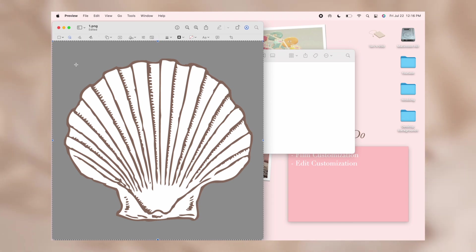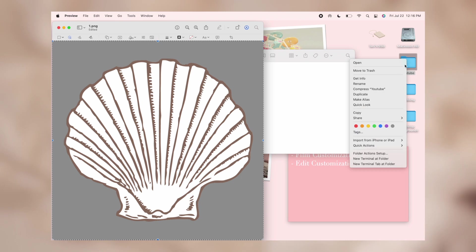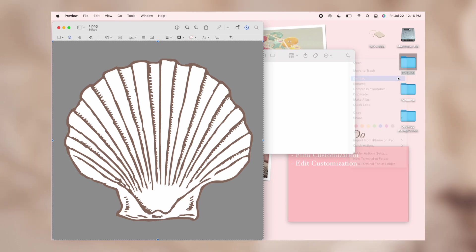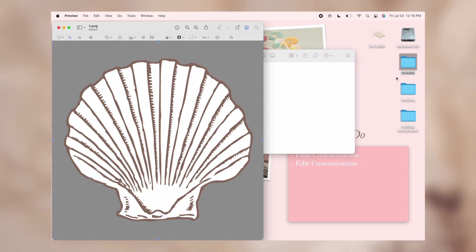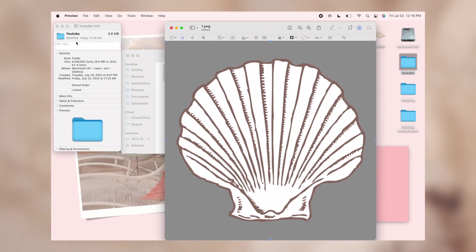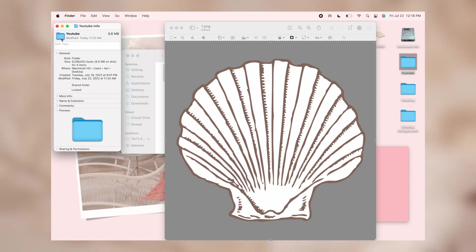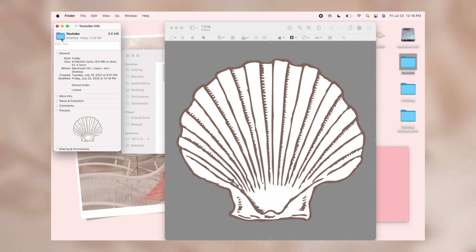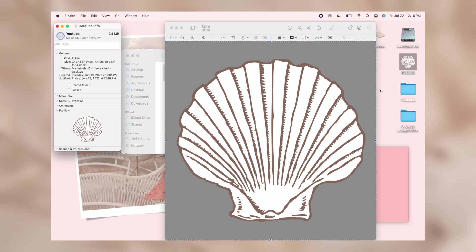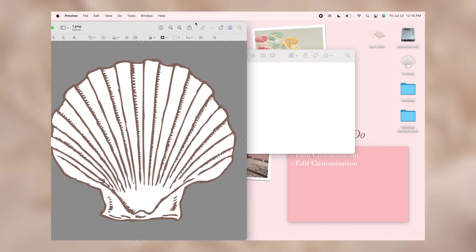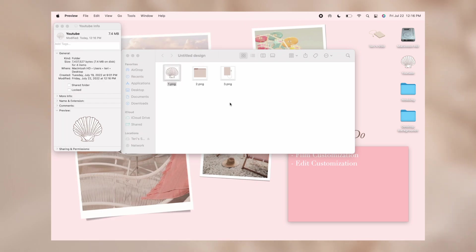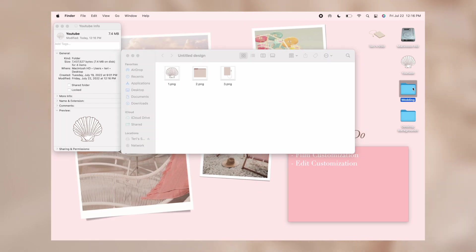From there you're going to want to click command A which means select all which will select the image. Right click on the folder and click get info to open up this tab. Select the folder so that it's outlined in blue and click paste which is command V if you like key commands and there you go, that is your folder icon changed. You just need to repeat the process with each folder until they're all changed.